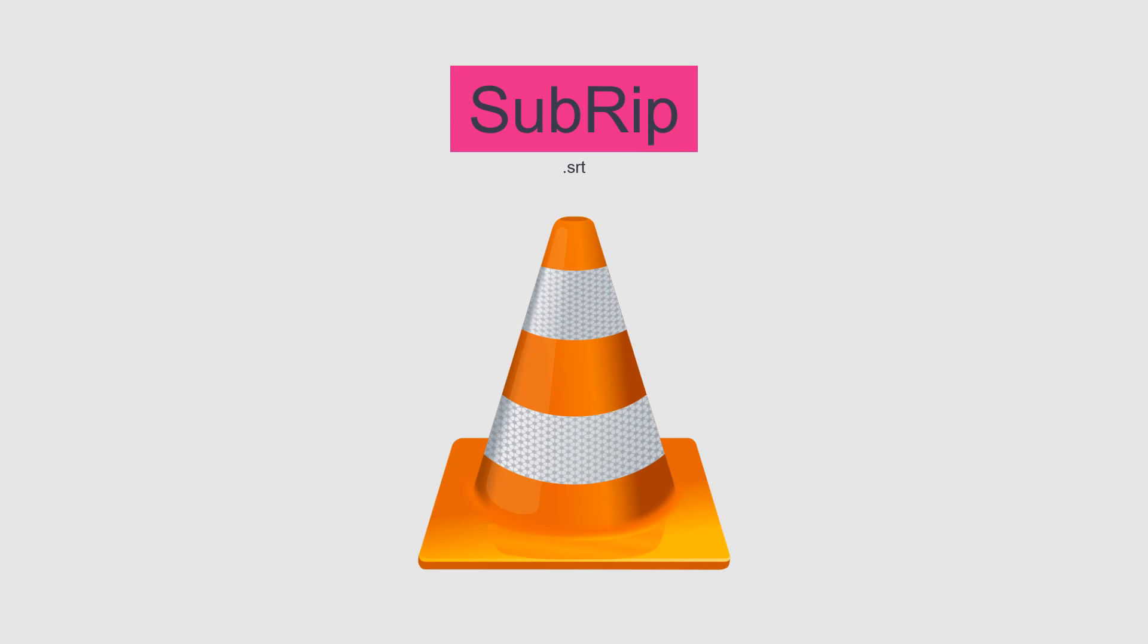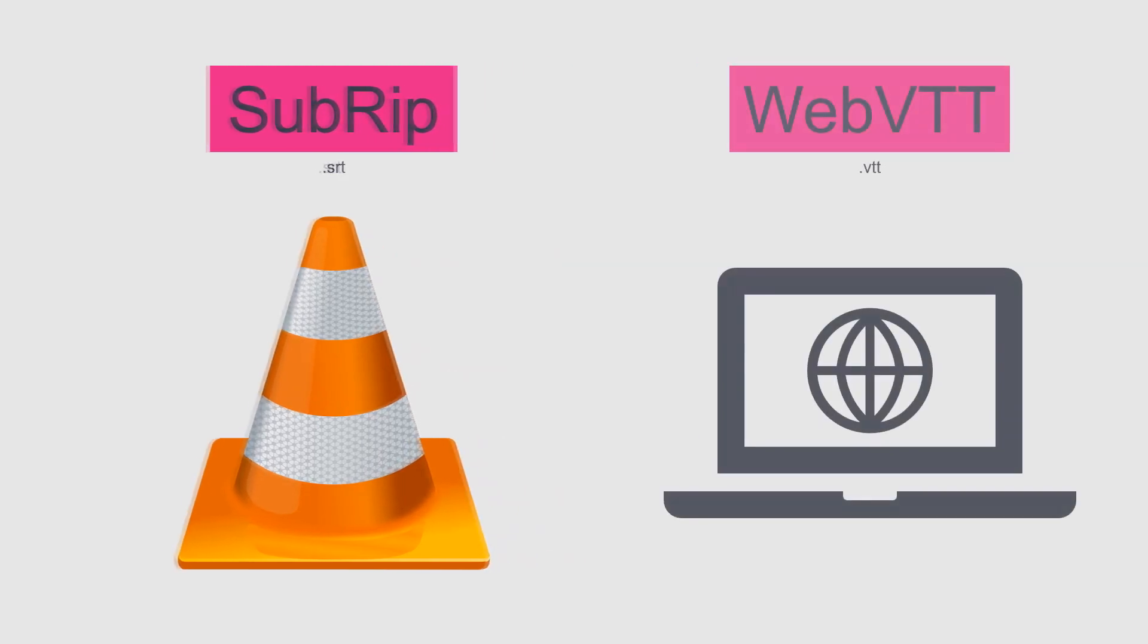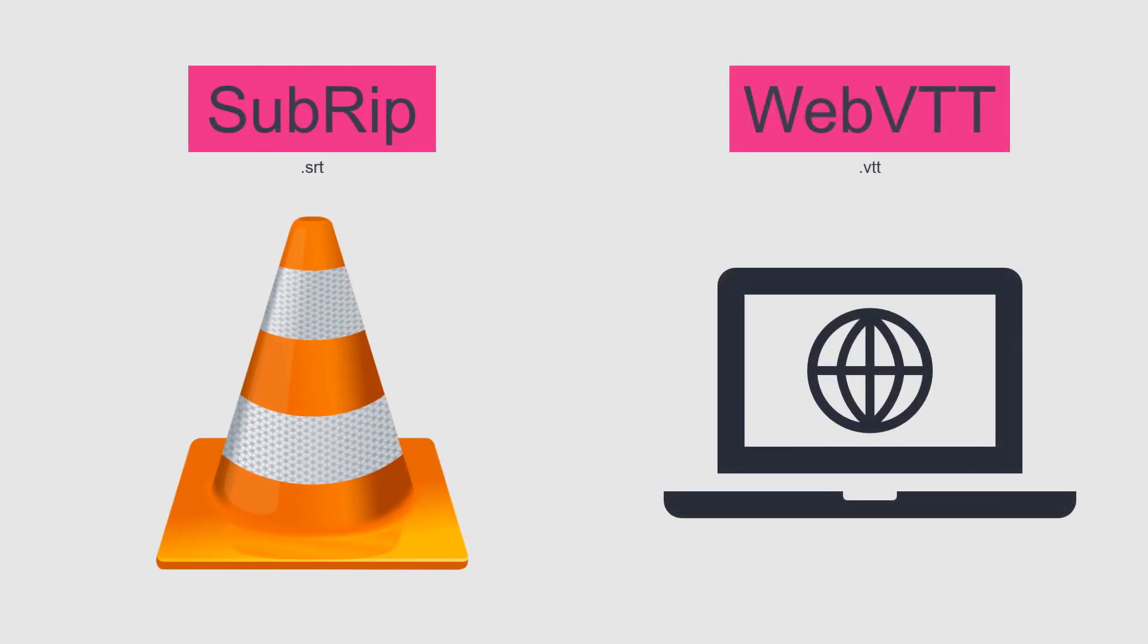If you want to upload the same video to your website or Udemy, you will need subtitles in VTT format instead.